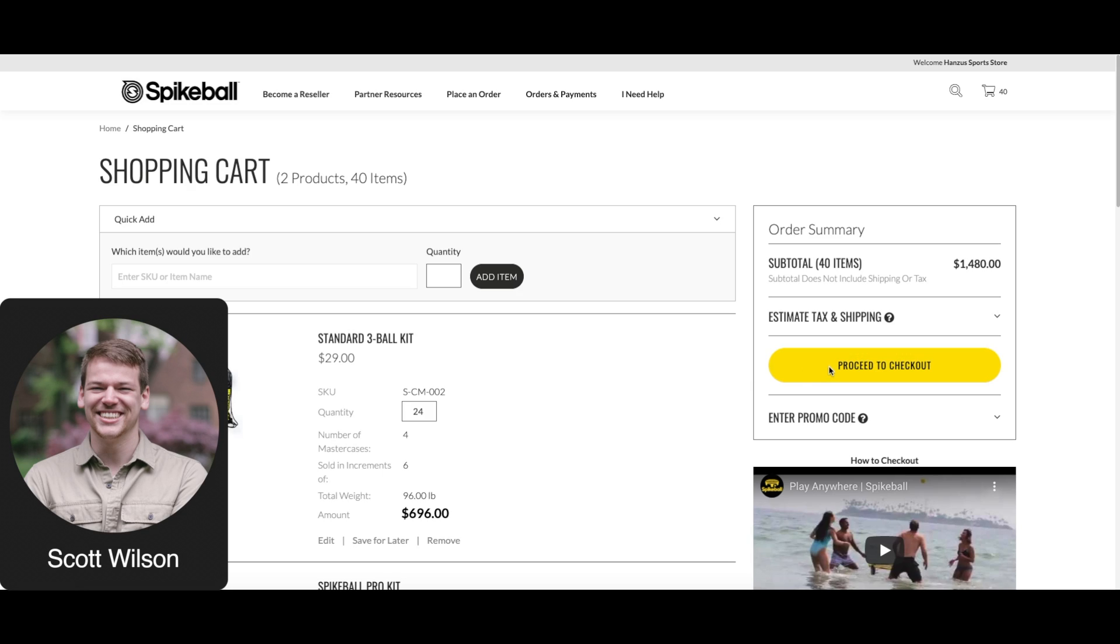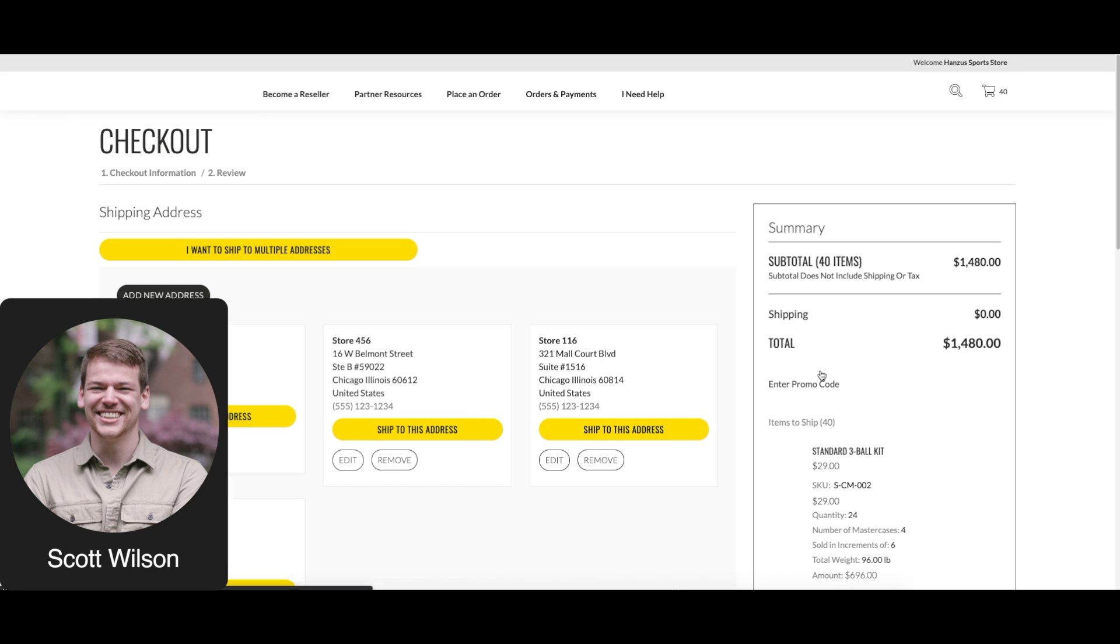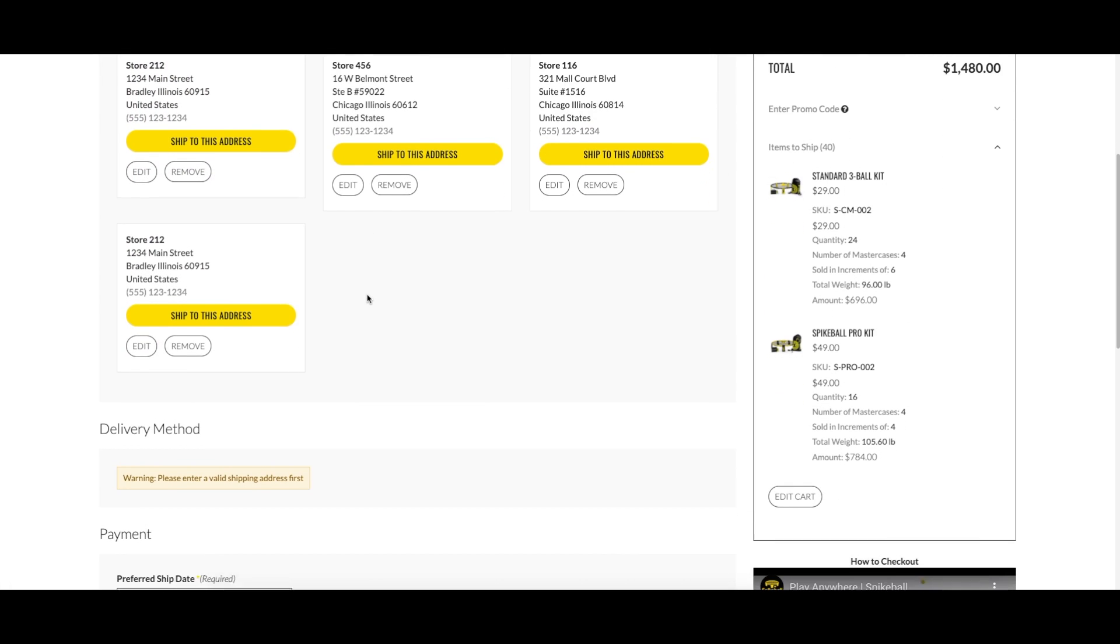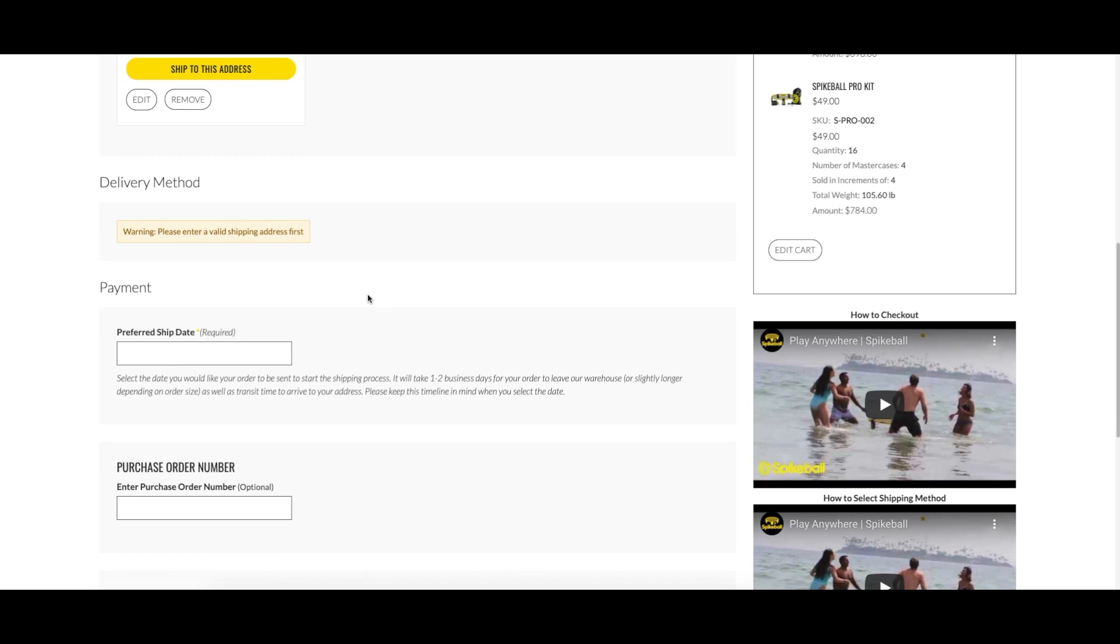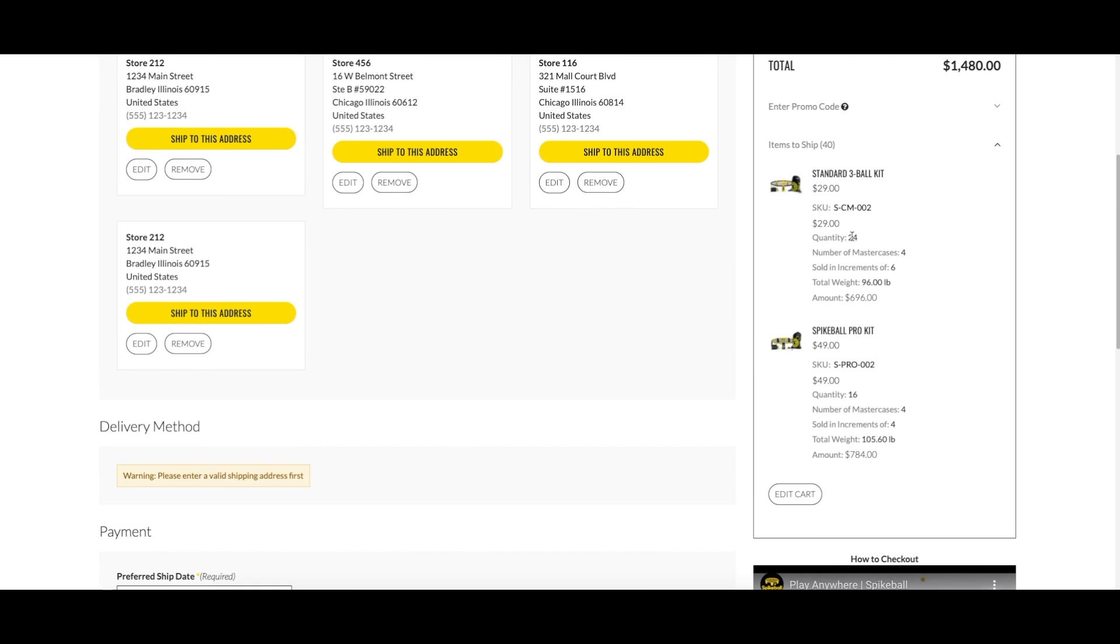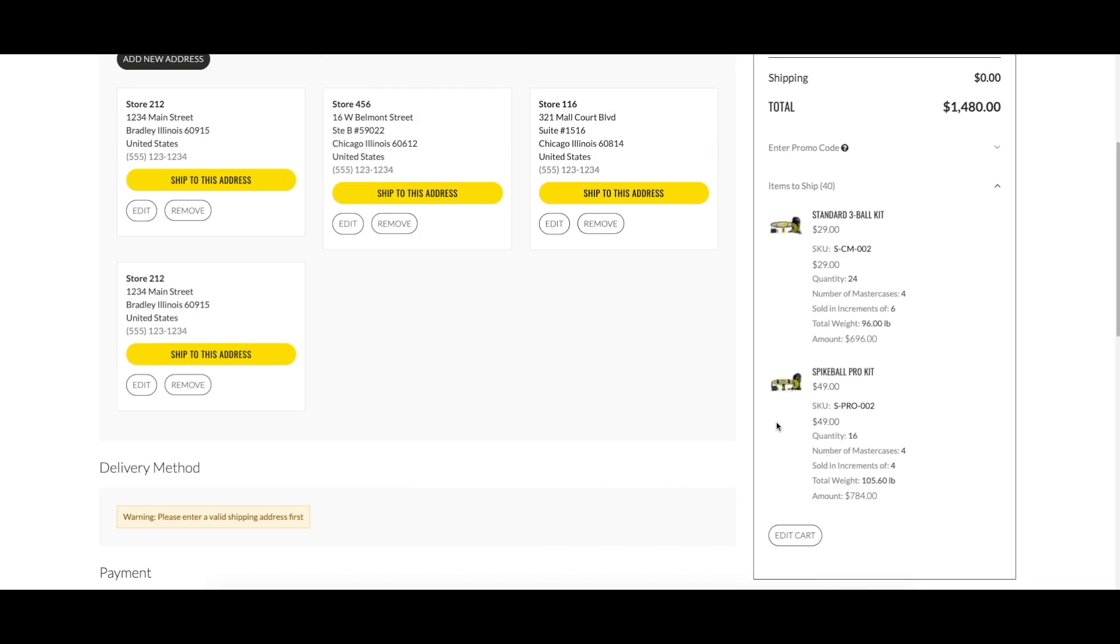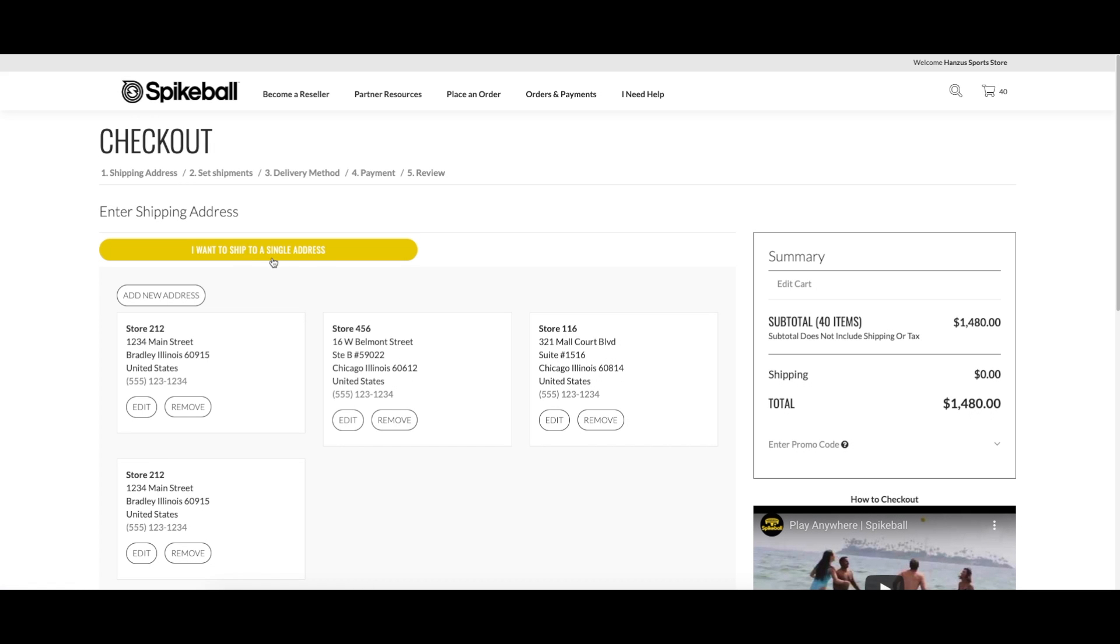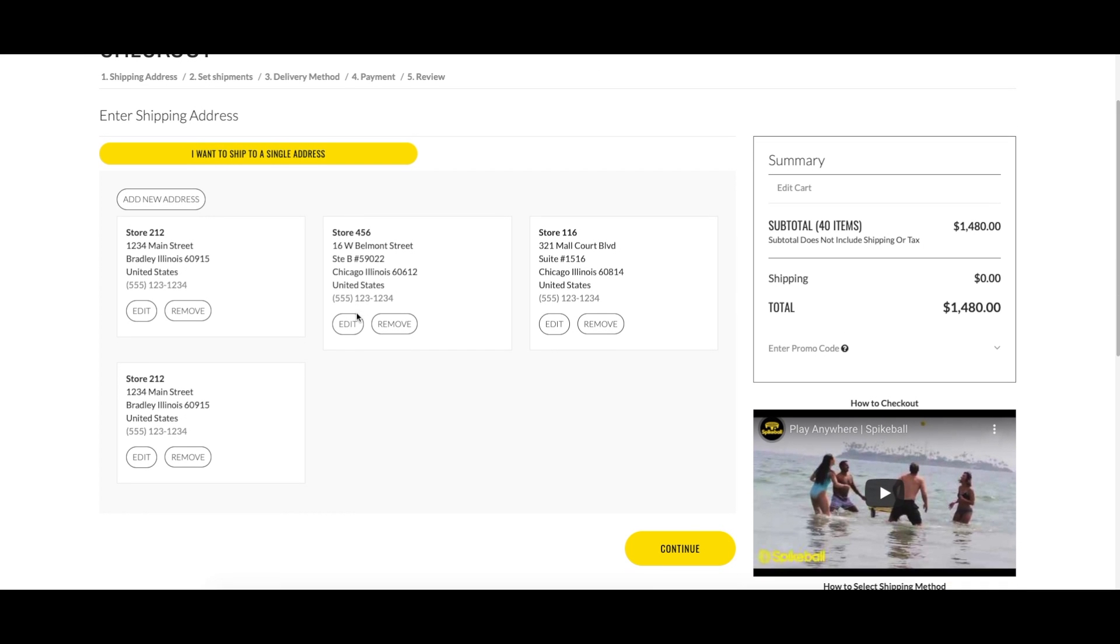On the checkout page, you can select 'I want to ship to multiple addresses.' Do this before selecting a shipping method or choosing a date, and double-check your product quantities to make sure you have the total number of each item you want so you can divvy it up between your locations. The first step is to add all the addresses you want to ship to.